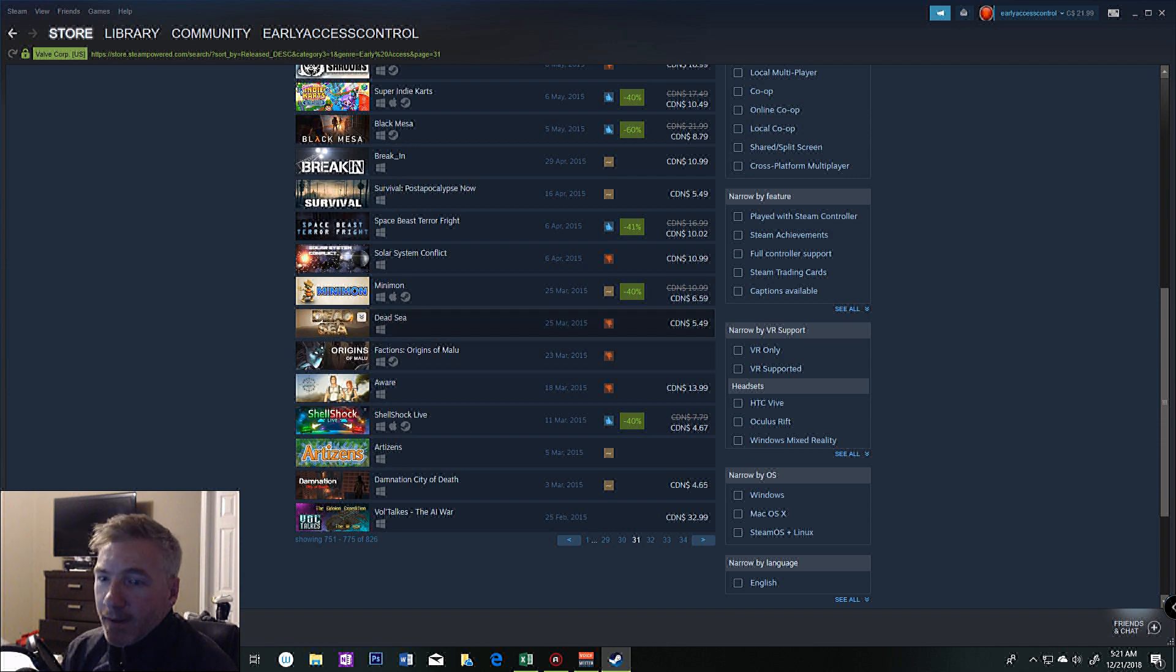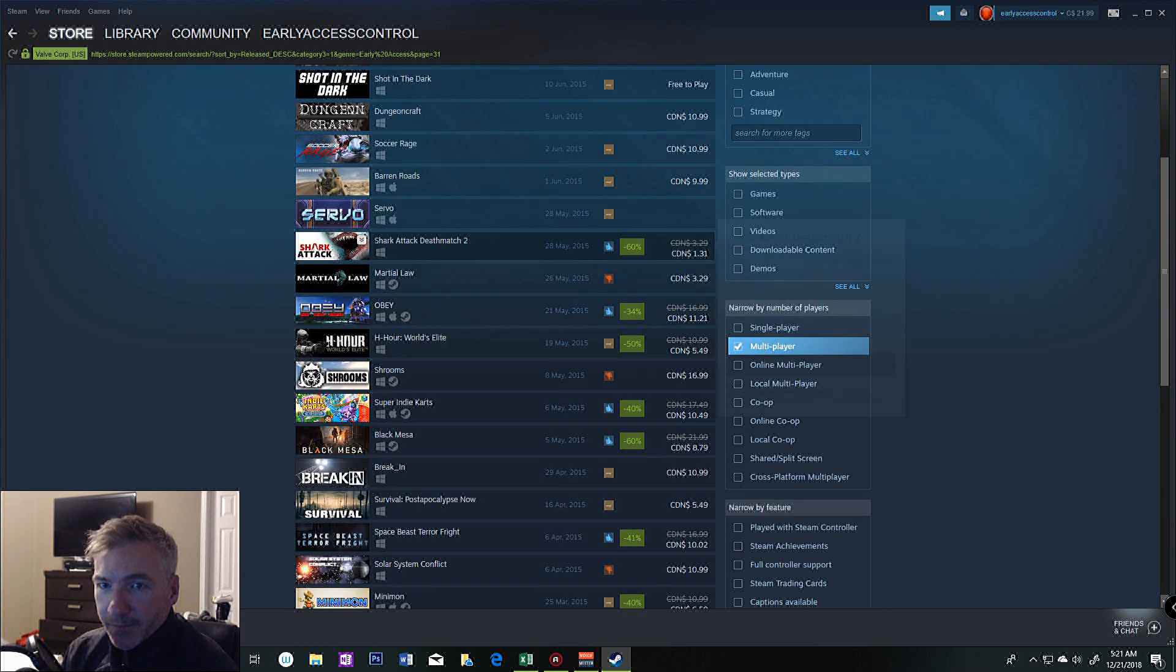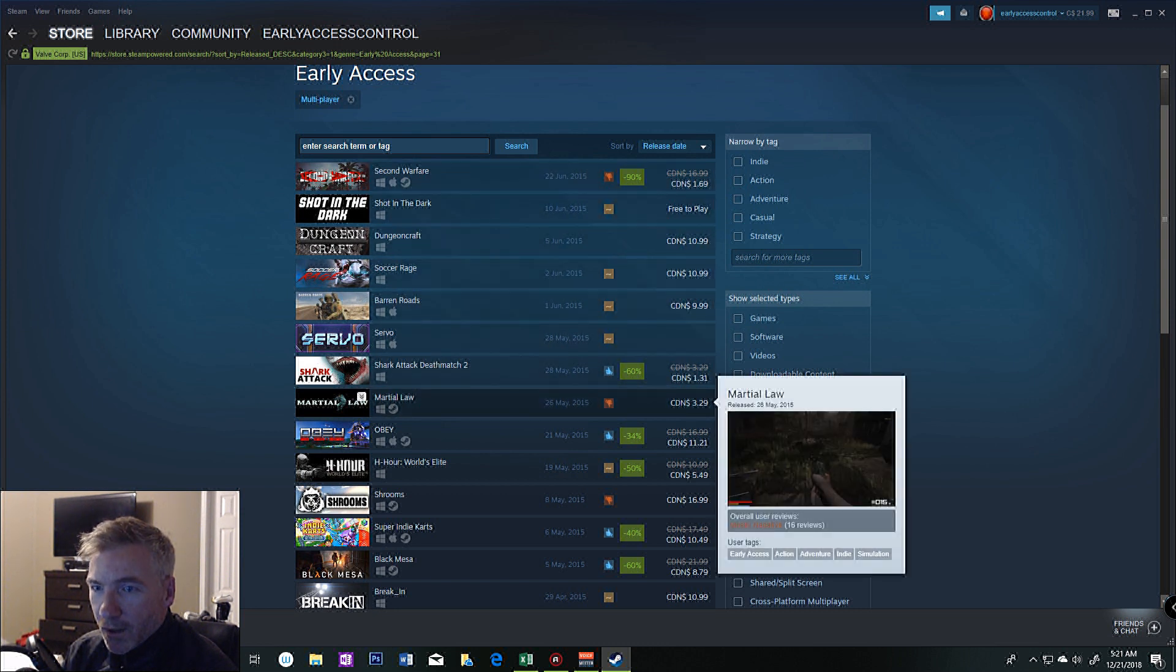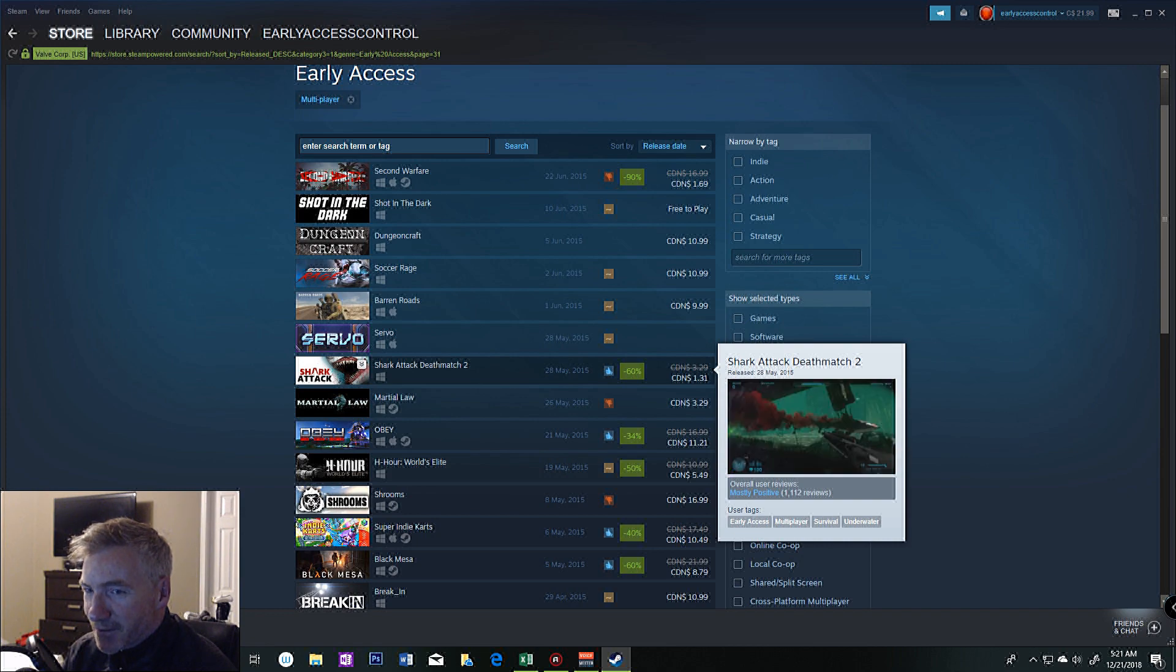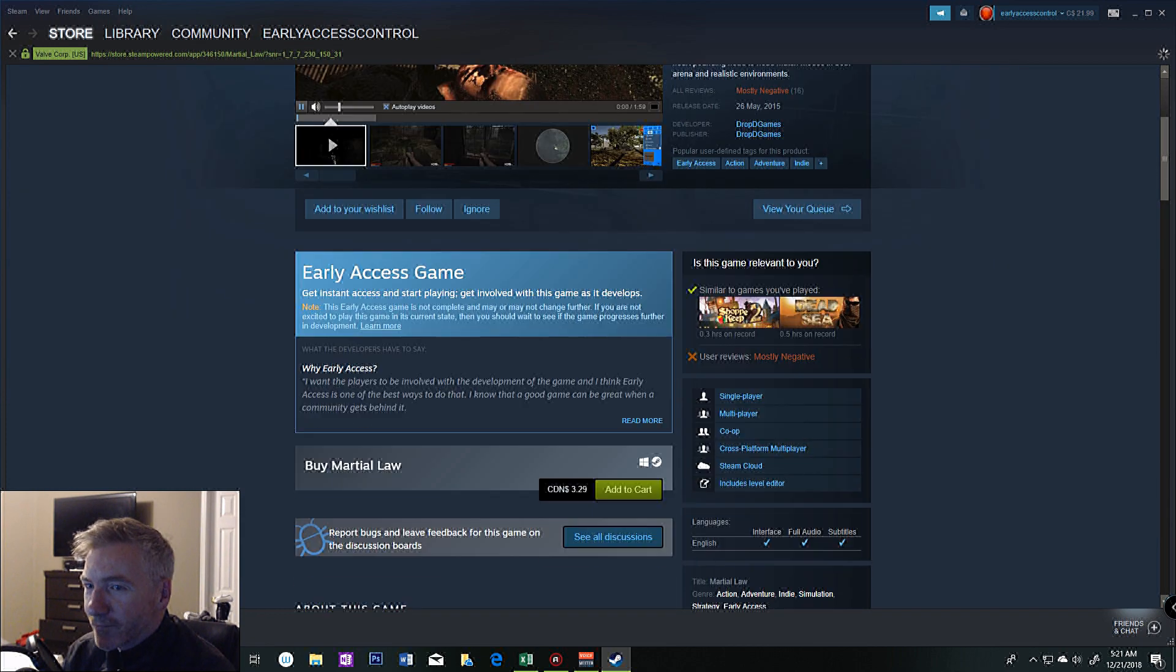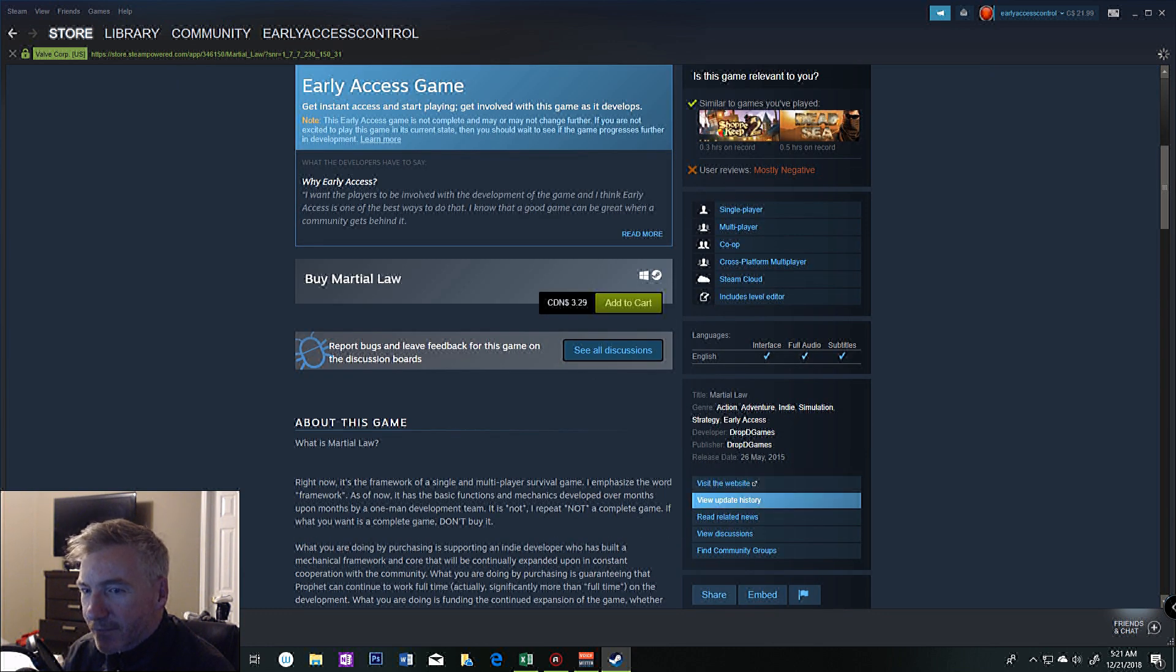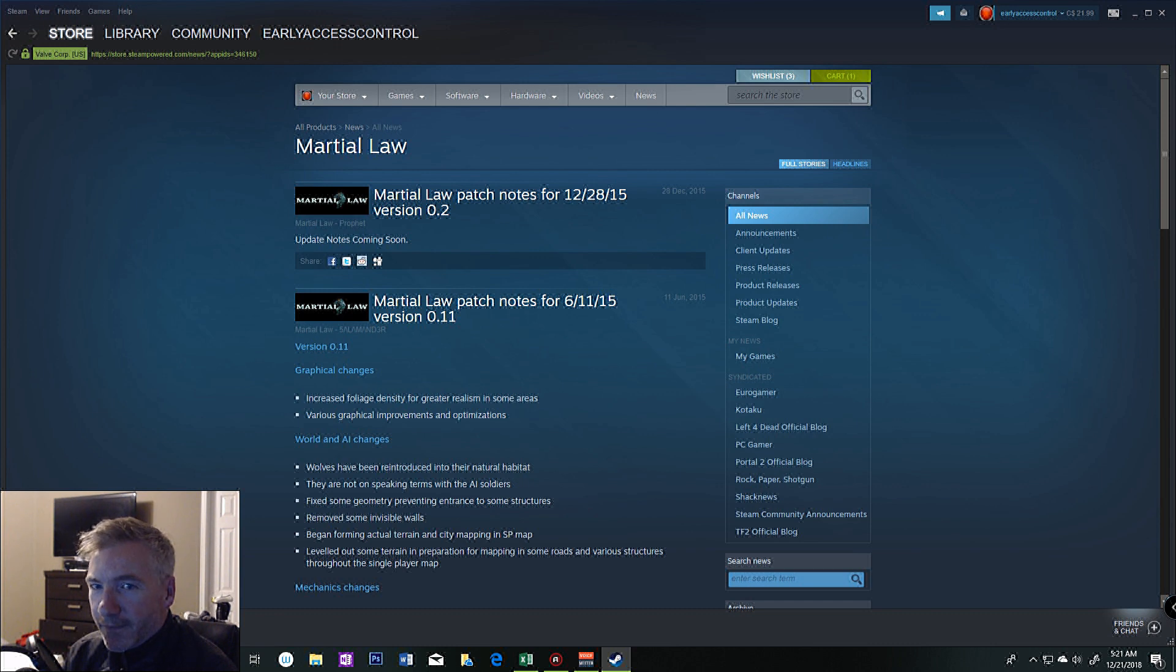I kind of move up the list. I think I'm on Martial Law or Shark Attack next. I click into them, find out who the dev is, view the update history, check if this one was abandoned a while ago.